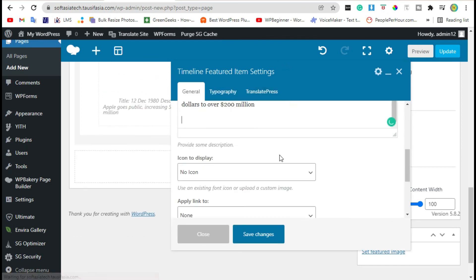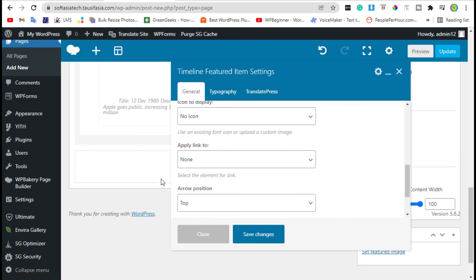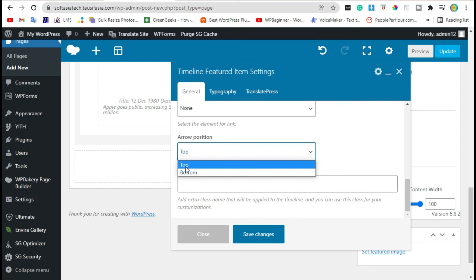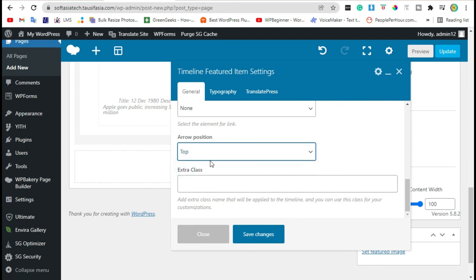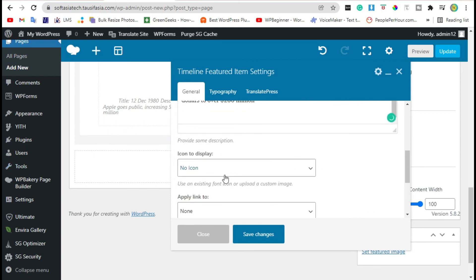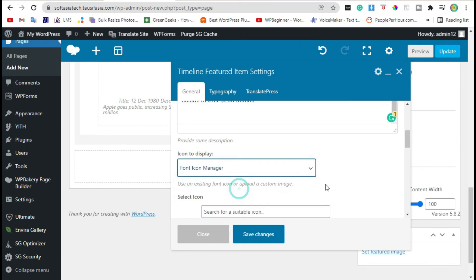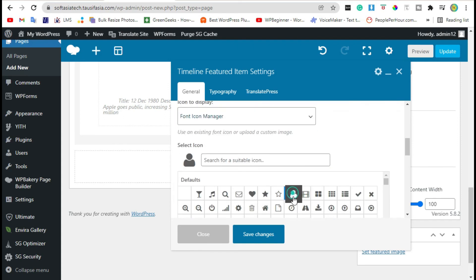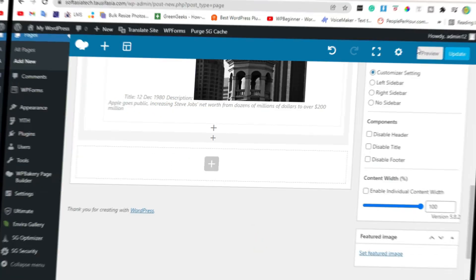Now save changes. Click on the Edit button, then scroll down. Change the arrow section position to Top. You can also add an icon here. Save changes and preview.